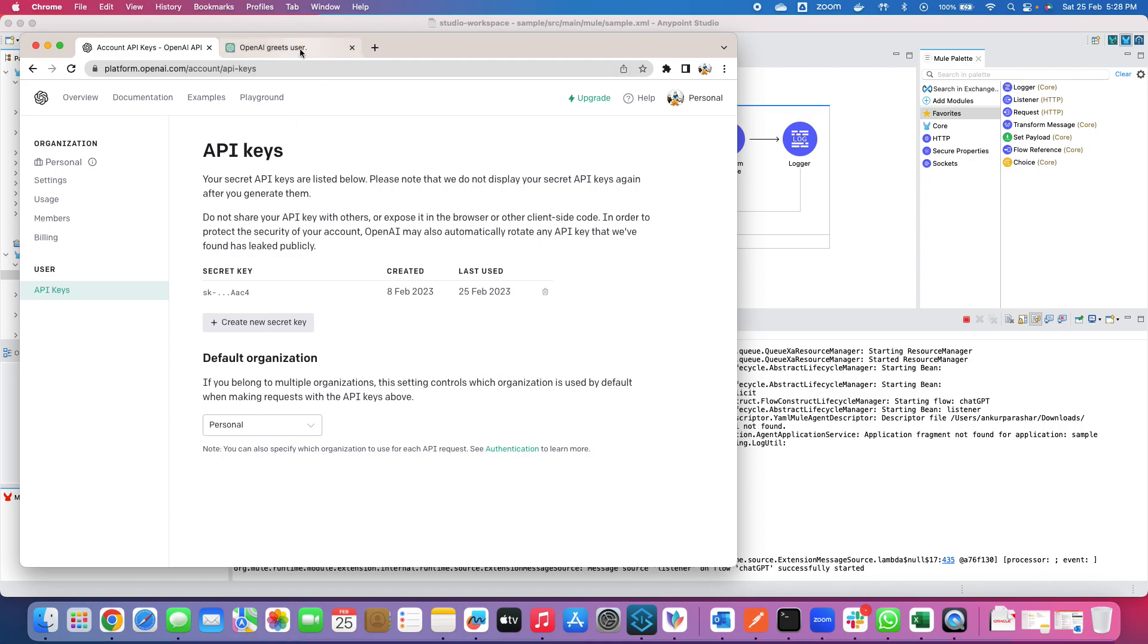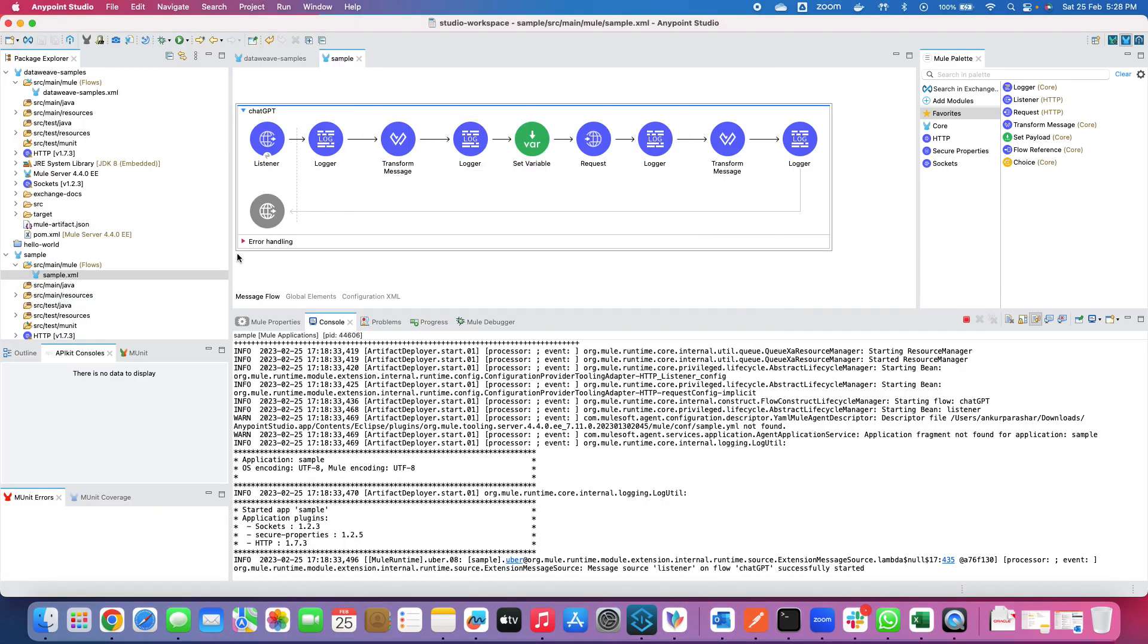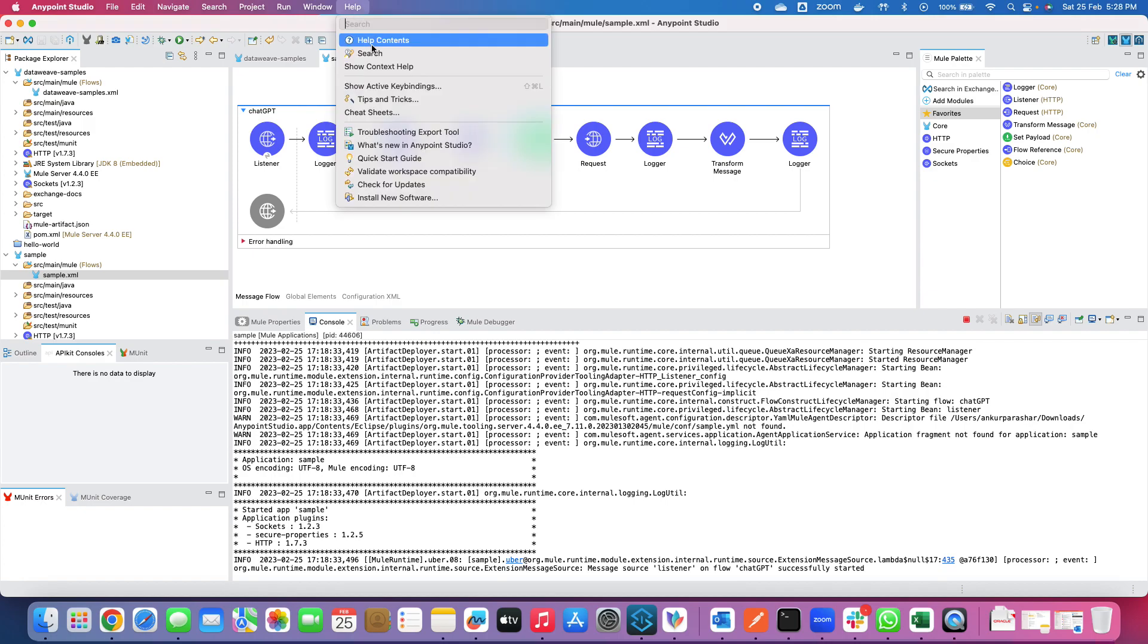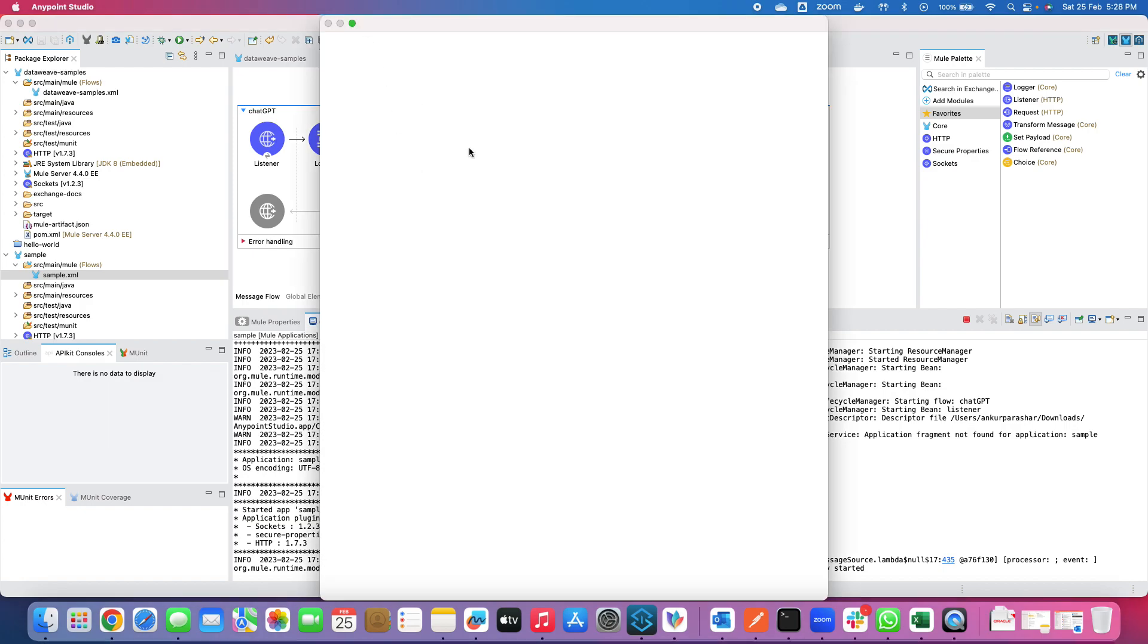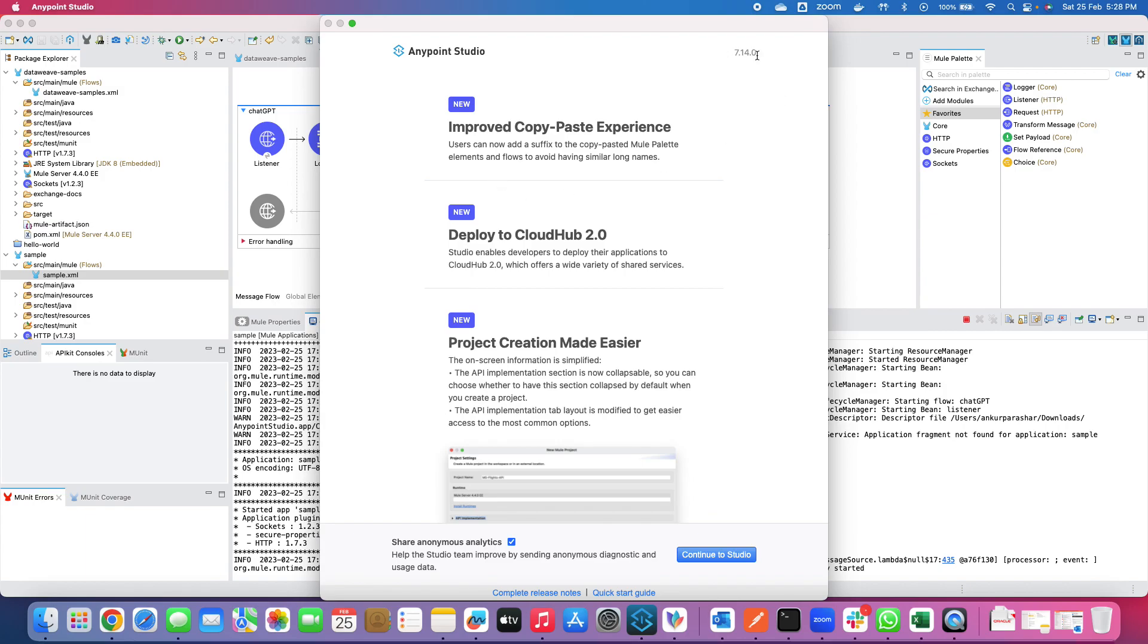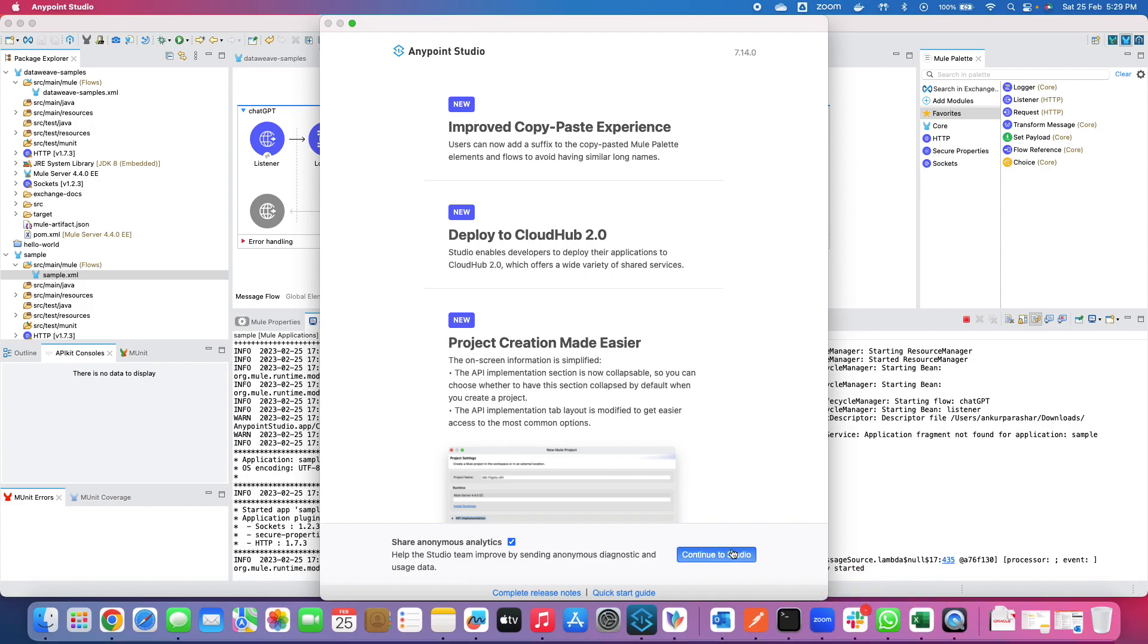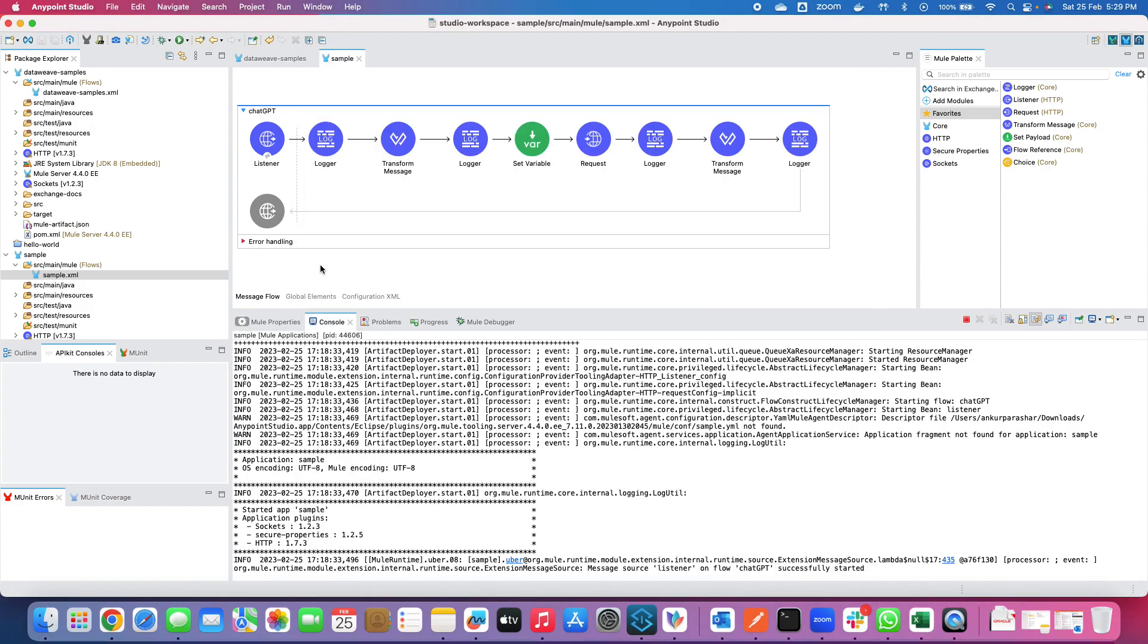So having said that, now we will jump onto our platform that is Anypoint Platform. This is Anypoint Studio and just to let you know I am using the latest one that is 7.14 which is available in the market. As you can see this is 7.14.0 and click on continue to studio and let me try to explain this very basic flow of OpenAI what I have created.